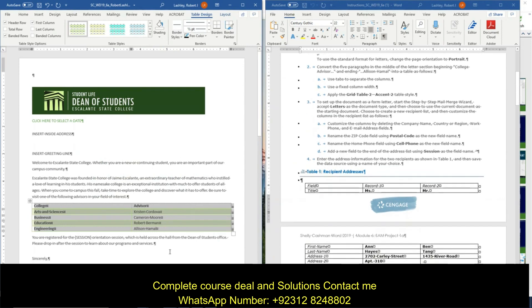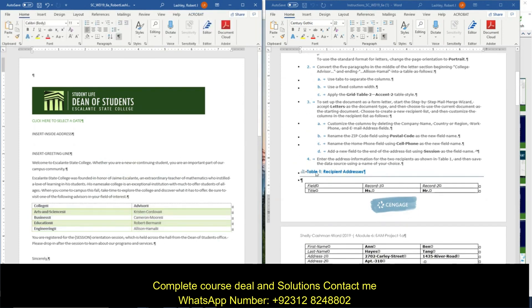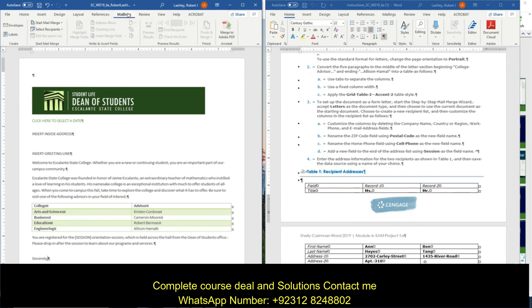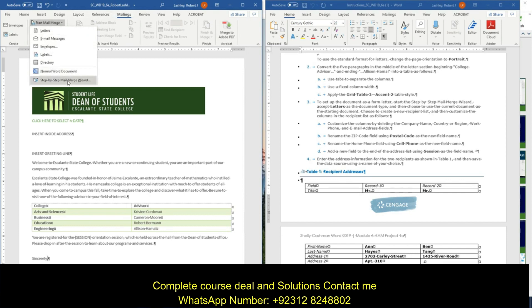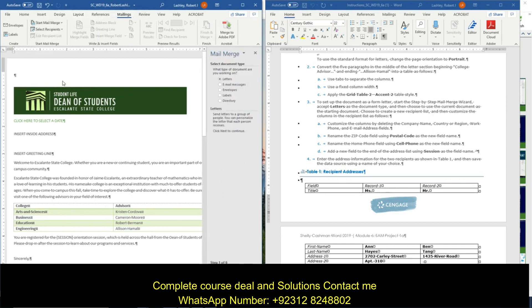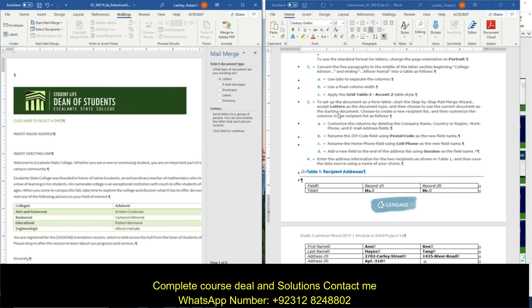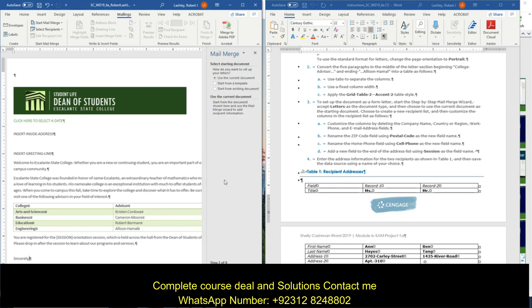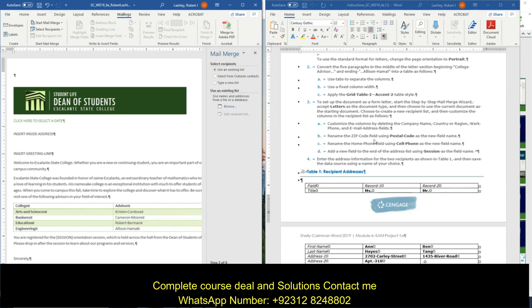Now it says to set up the document as a form letter, start the step-by-step mail merge. So I'm going to go to mailings and start mail merge. And it says to use a step-by-step. It says accept letters as a document type. Then choose the current document as a starting document. So I'm going to click next. Use this current document. So I'm going to click next.